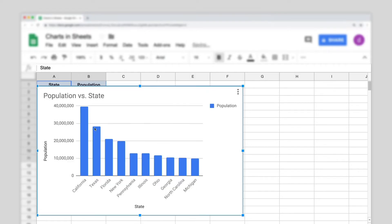To edit a chart, double-click the chart you want to change. A chart editor will pop up on the right side of the screen.